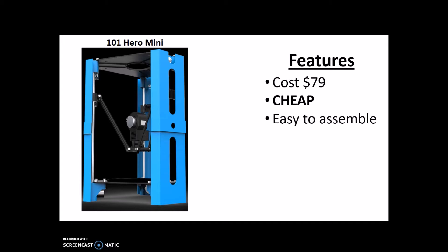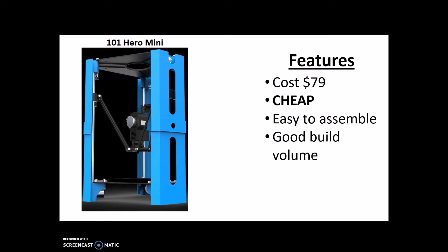It's easy to assemble. Like the Peachy Printer, you have to assemble it yourself, but it's customizable and easy to assemble. Unlike the Peachy Printer, it doesn't have infinite customizations, but you can put skins on it to change the color and stuff like that. It has a pretty good build volume - well, for the price, an amazing build volume.